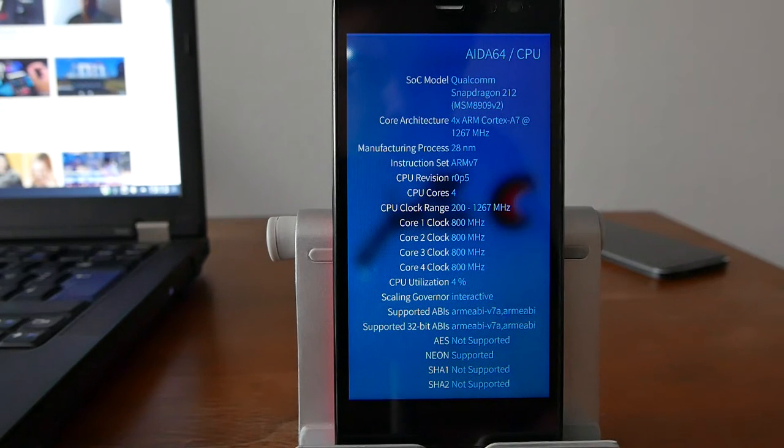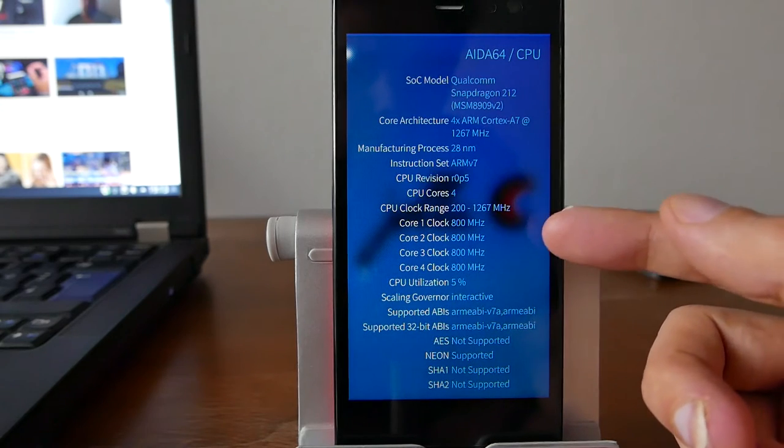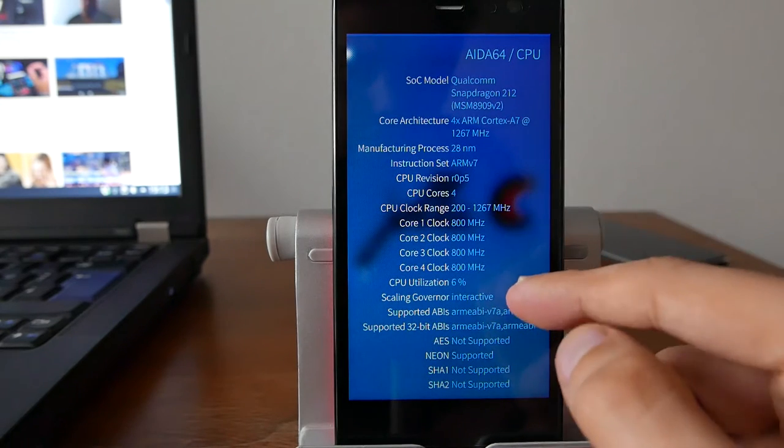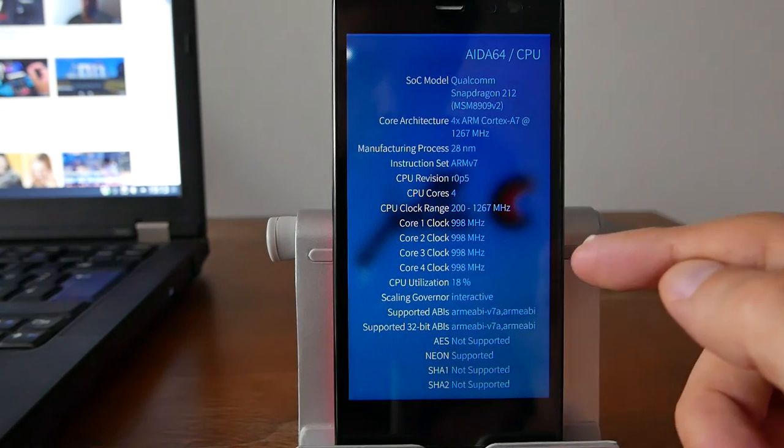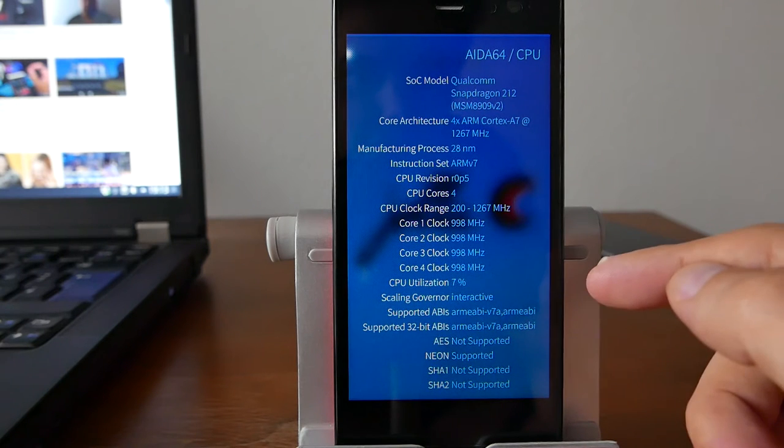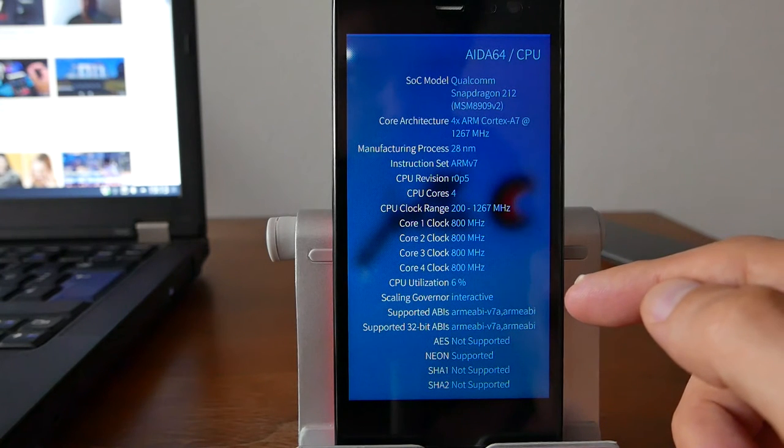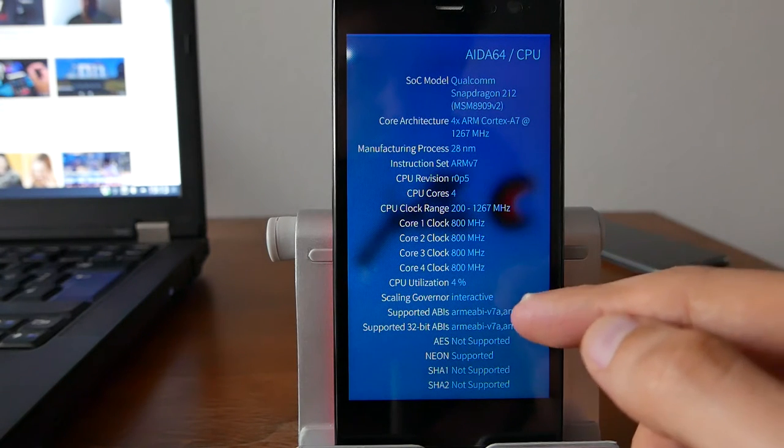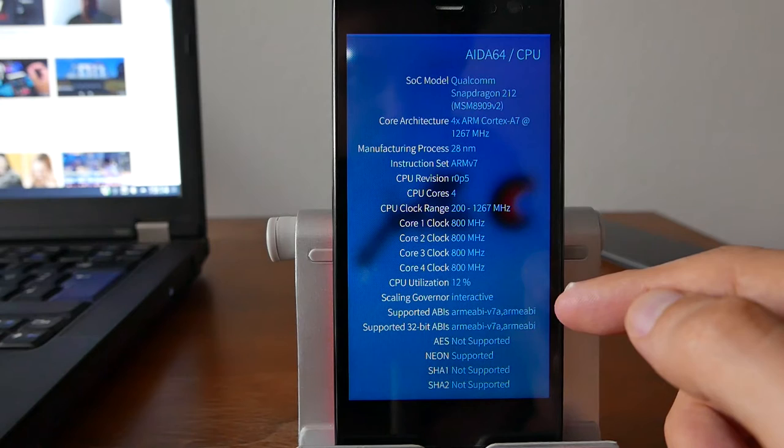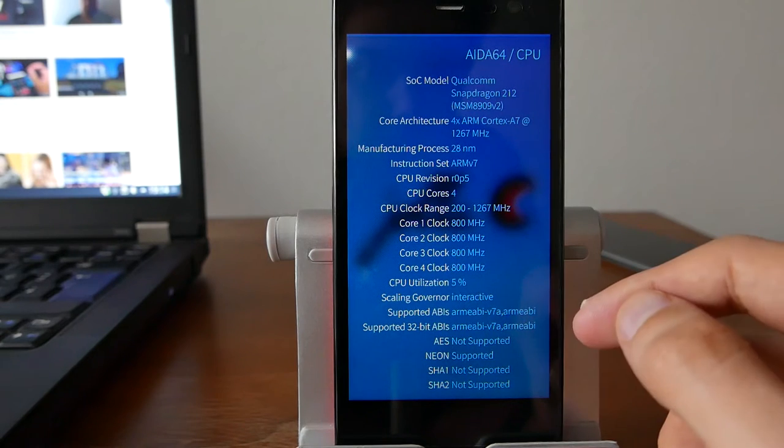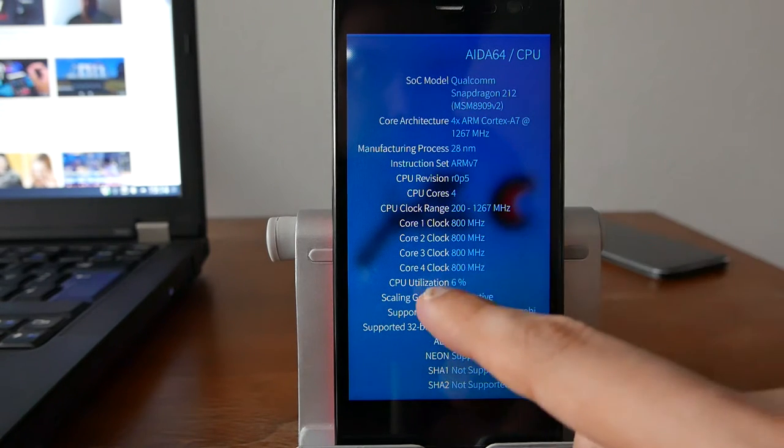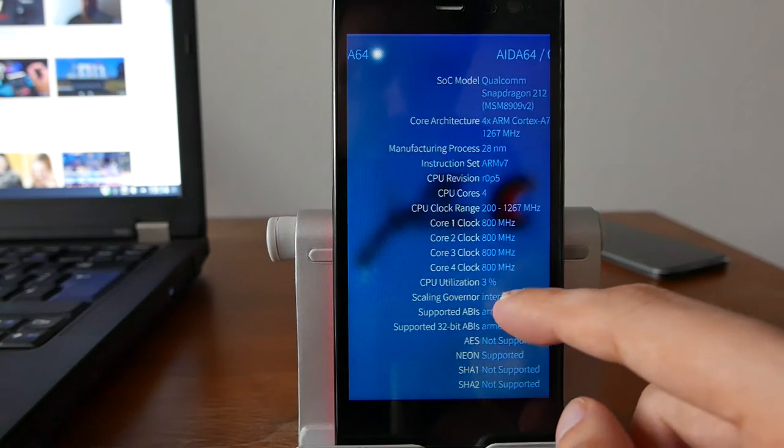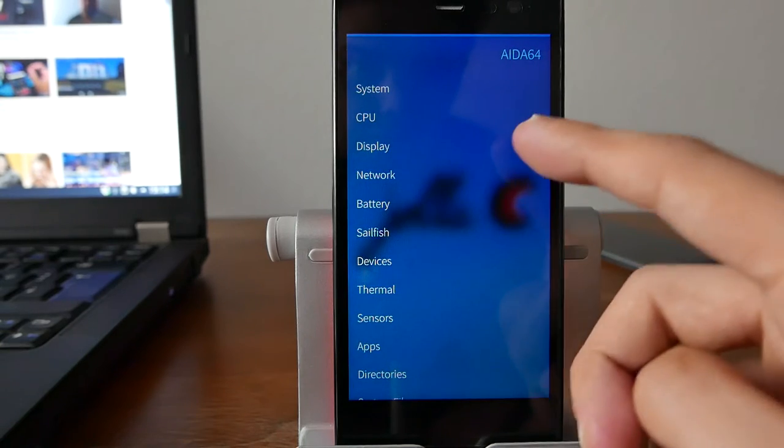4 Cortex A7 processors running at 1.2, 1.3 GHz basically. And as you can see here, you can also see the clock speed currently running, the CPU utilization, the scaling governor, the supported ABIs, supported 32-bit ABIs and so on. So you can see very interesting information about the CPU itself.